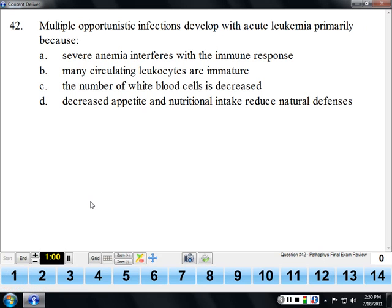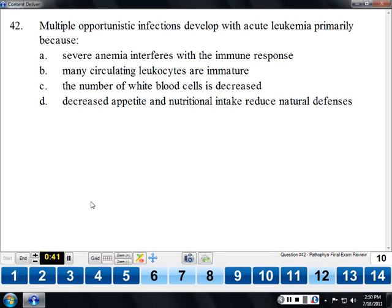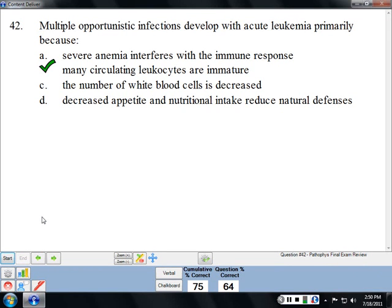Multiple opportunistic infections develop with acute leukemia because of a decreased number of functional white cells. Clinically it looks like there's a decreased number — even though the CBC shows a giant white count, most of those white cells aren't functional. They're immature and cancerous, so they're dysfunctional. As a result, there's a decreasing number of mature and active white blood cells available to fight infection.